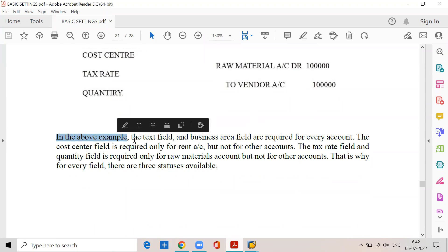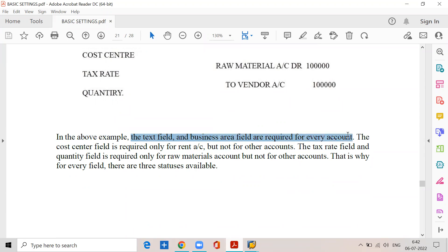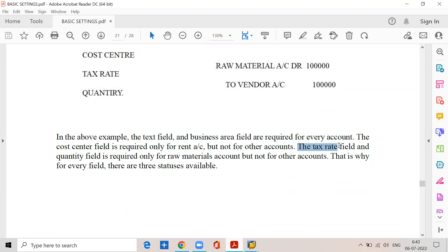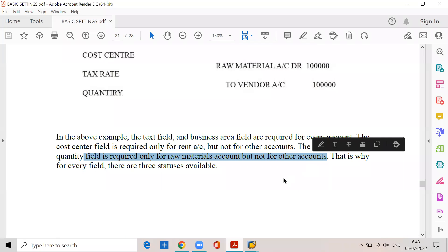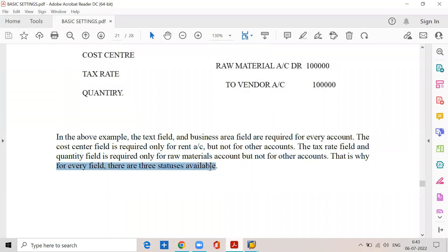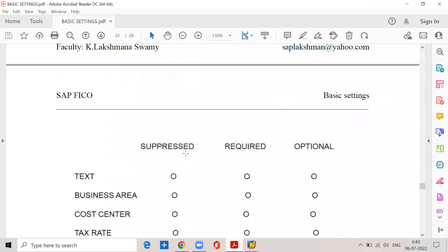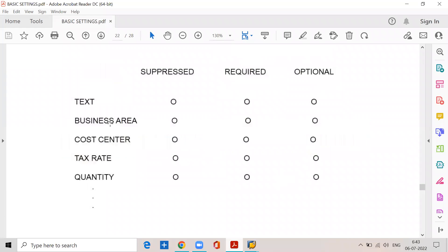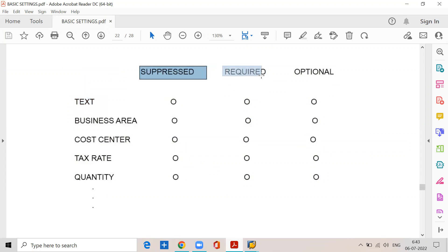In the above example, the text field and business area field are required for every account. The cost center field is required only for rent account, but not for other accounts. The tax rate field and quantity field is required only for raw materials account, but not for other accounts. That's why for every field there are three statuses available in SAP: number one, suppressed status; number two, required status; number three, optional status.